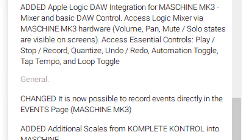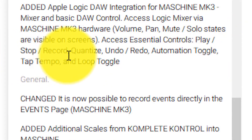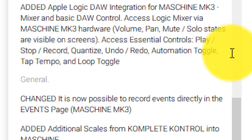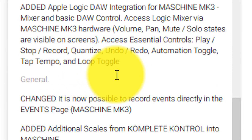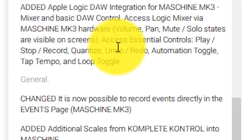Going back to the Apple Logic integration: they added Apple Logic DAW integration for Machine MK3 mixer and basic DAW control access. You can access essential controls — play, stop, record, quantize, undo, redo, automation toggle, tap tempo, and loop toggle. That's cool that you can loop toggle as well, though this is from the Machine MK3 hardware.